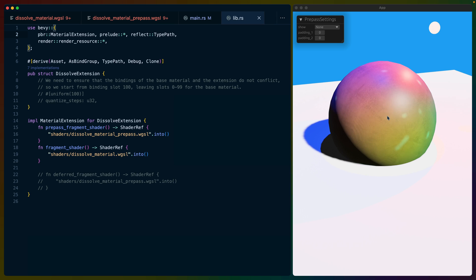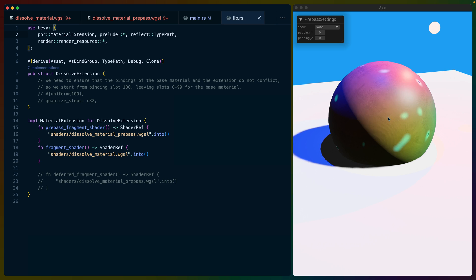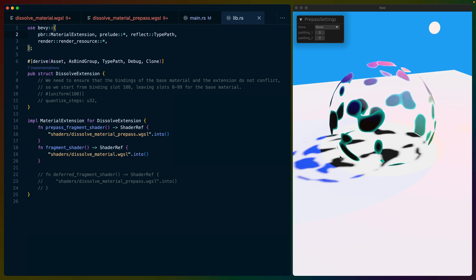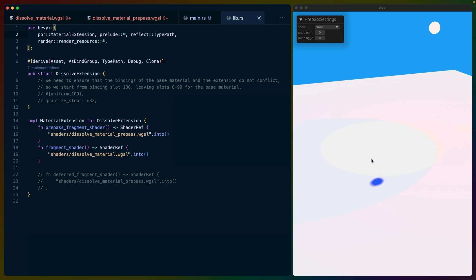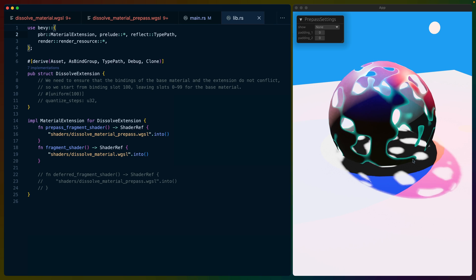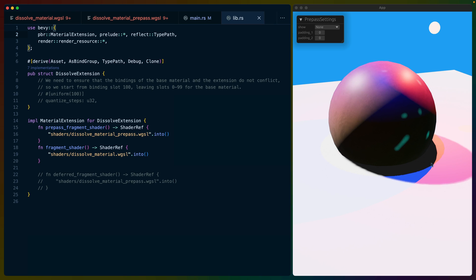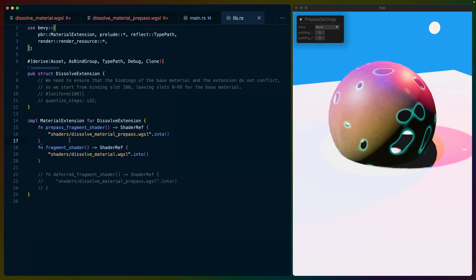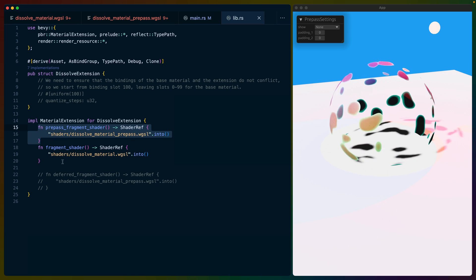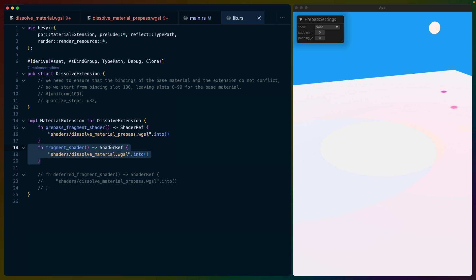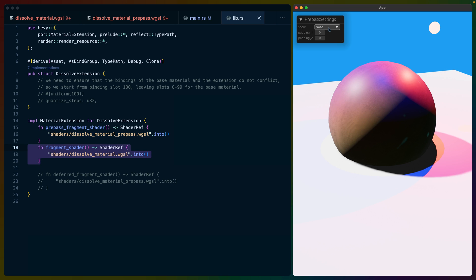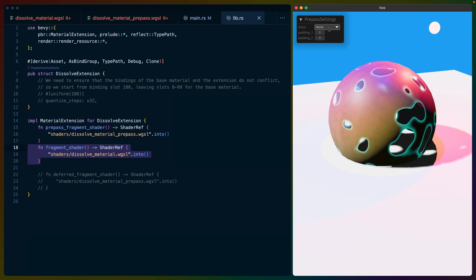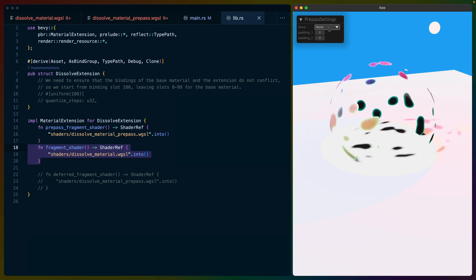It's a dissolve shader that discards fragments, and you can see the actual shadows are reflected in these discarded fragments. That's why we have a prepass fragment shader as well as a fragment shader. This is what allows the shadows to actually show up.